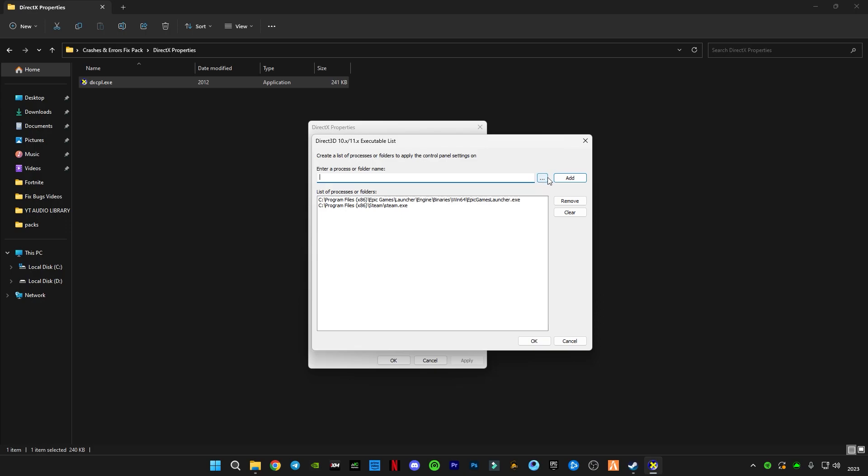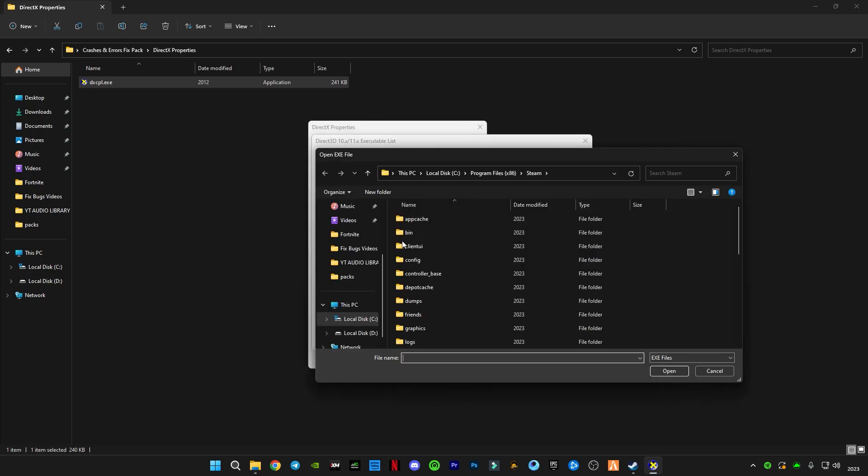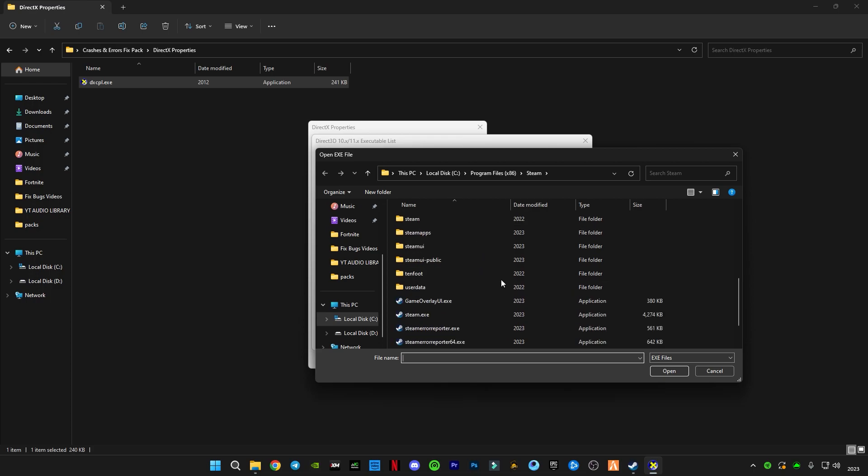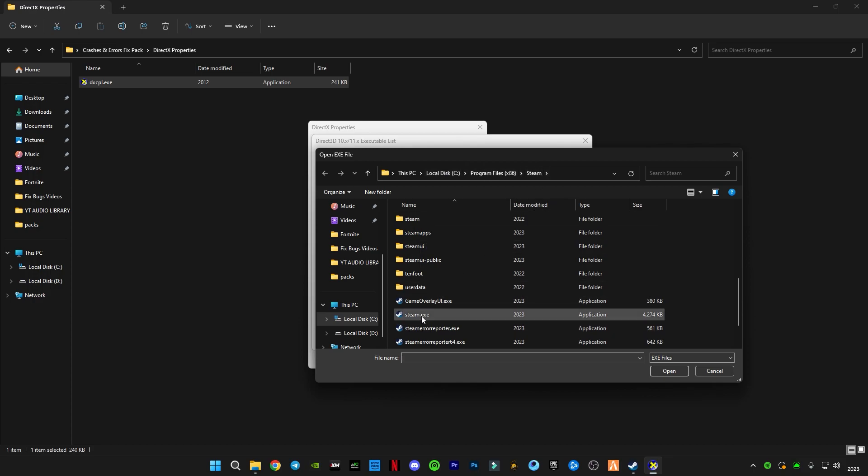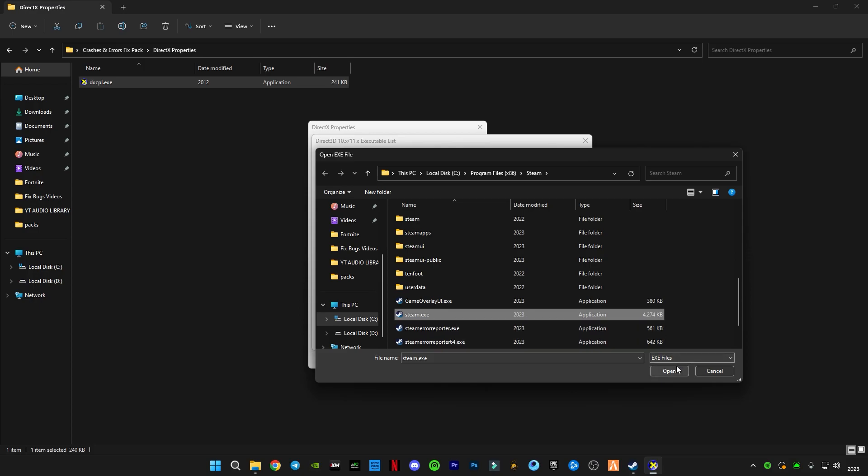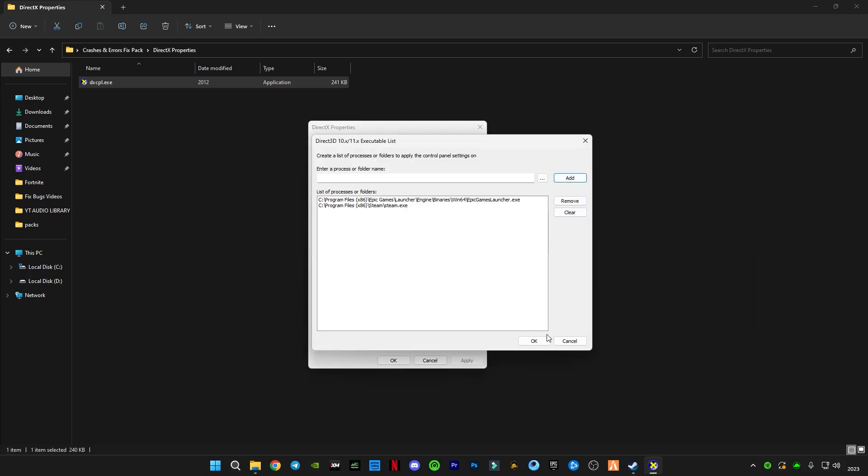Click on this three dots and you have to select Steam. Go to the install location like I have in C drive, Program Files, go to Steam and you have to select this Steam dot exe file. Click open, click add, click OK.